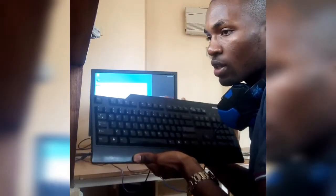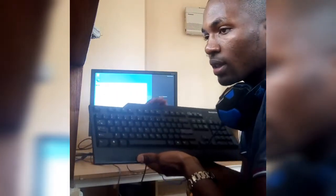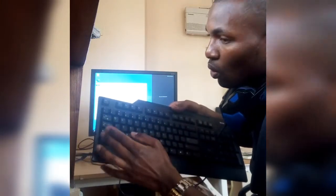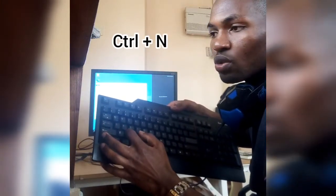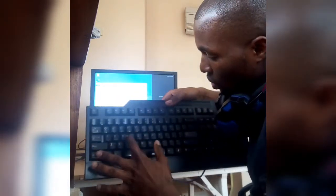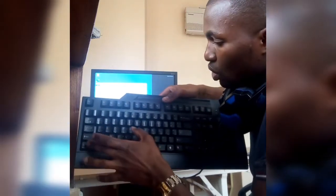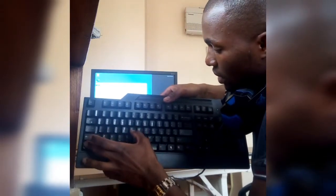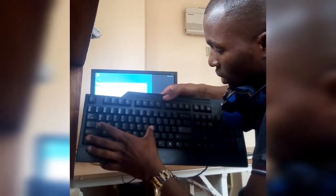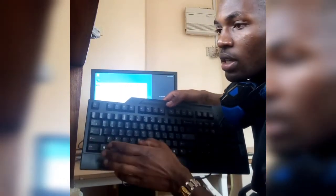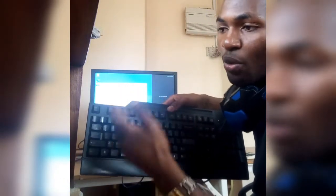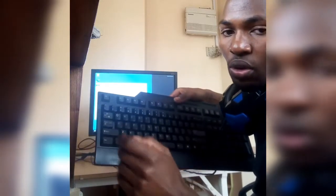We have another shortcut which is Ctrl+N. This is to open a new window. You press Ctrl+N and that opens a new window.